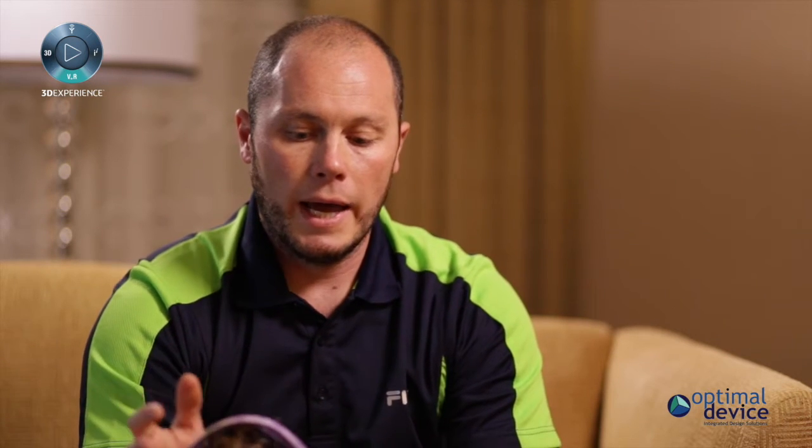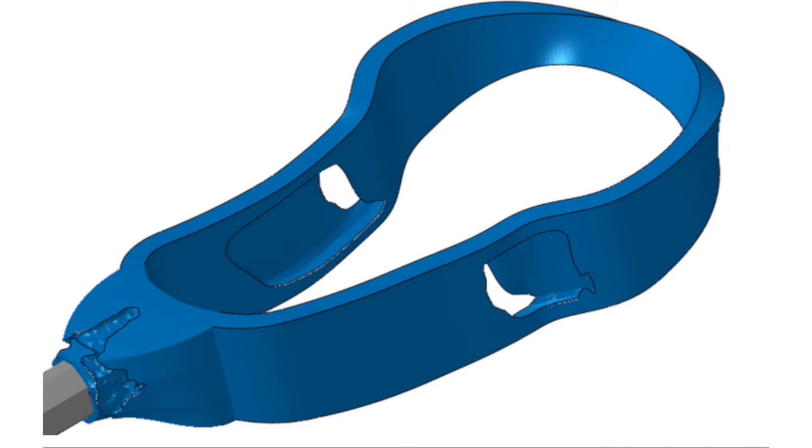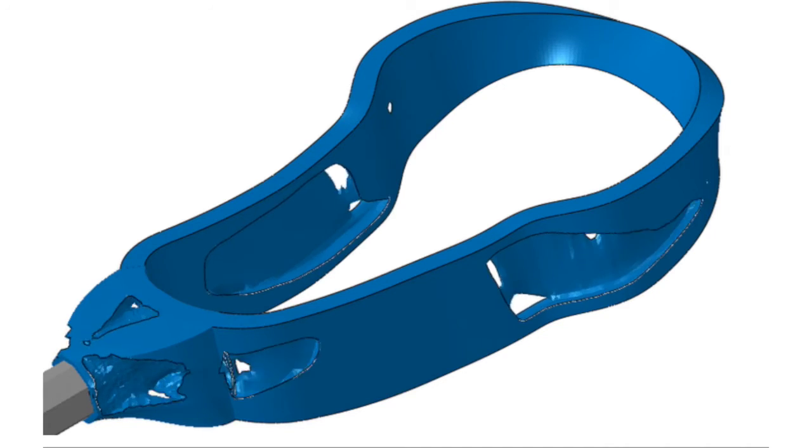Once I had that base Abaqus model, I brought it into Tosca, which is really just an extra little window in Abaqus, so you don't have to use a new GUI. It's sitting right there under the topology optimization, and I let it erode away the material.